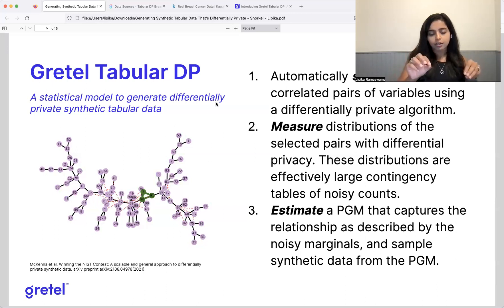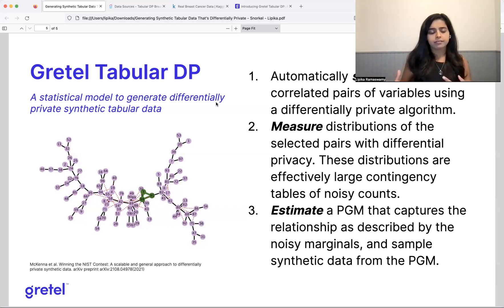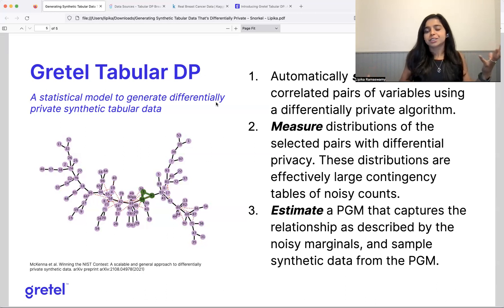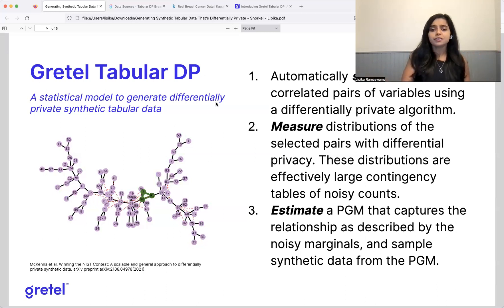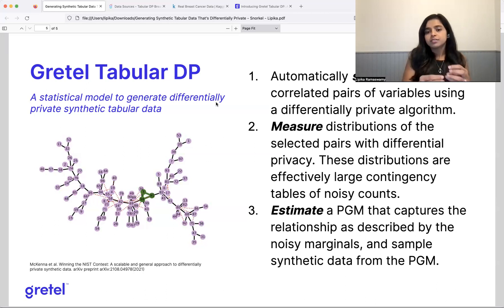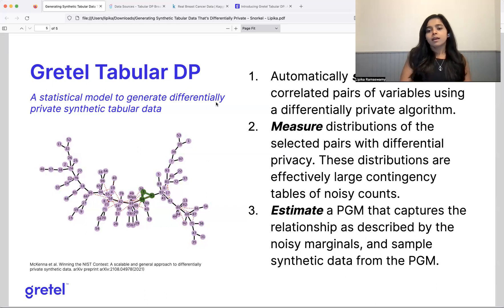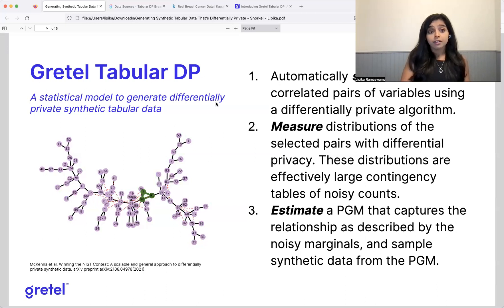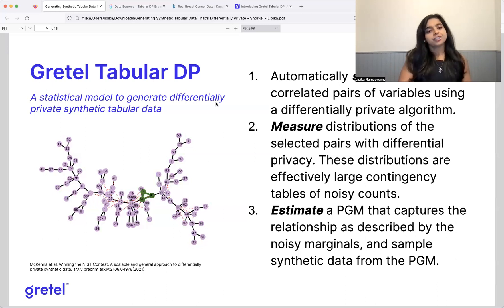So then we take that and all those selected subsets of correlated variables, and we measure that distribution. So you can think of this as like a massive contingency table, right? Like you have counts, you have a cross tabulation, you have counts of where one value is seen in one column and another value was seen in another column. And we add a little bit of noise to this to maintain differential privacy. And so we're basically creating these large contingency tables and they're like multidimensional. And using those, we estimate a probabilistic graphical model that captures the relationship that's described by these very noisy measurements. So once we learn that probabilistic graphical model, we can sample from it.